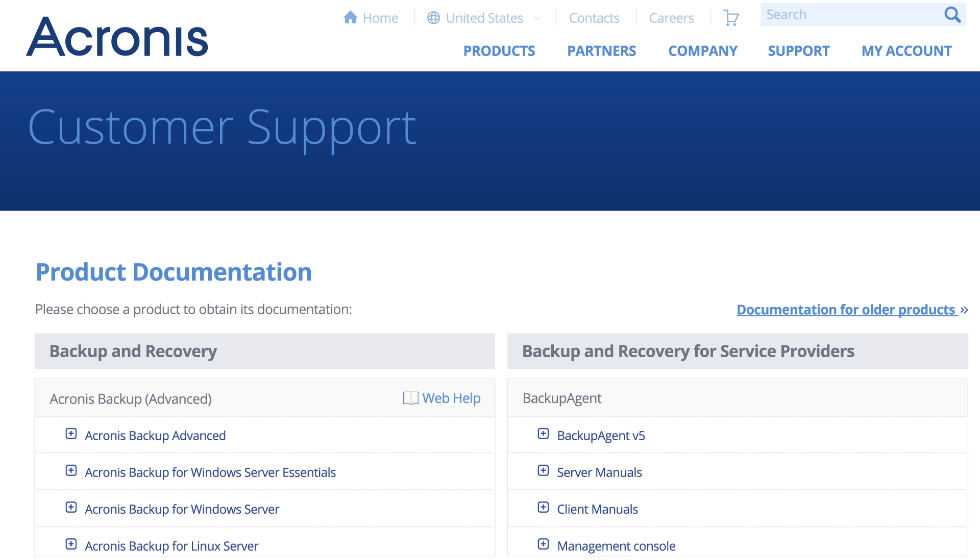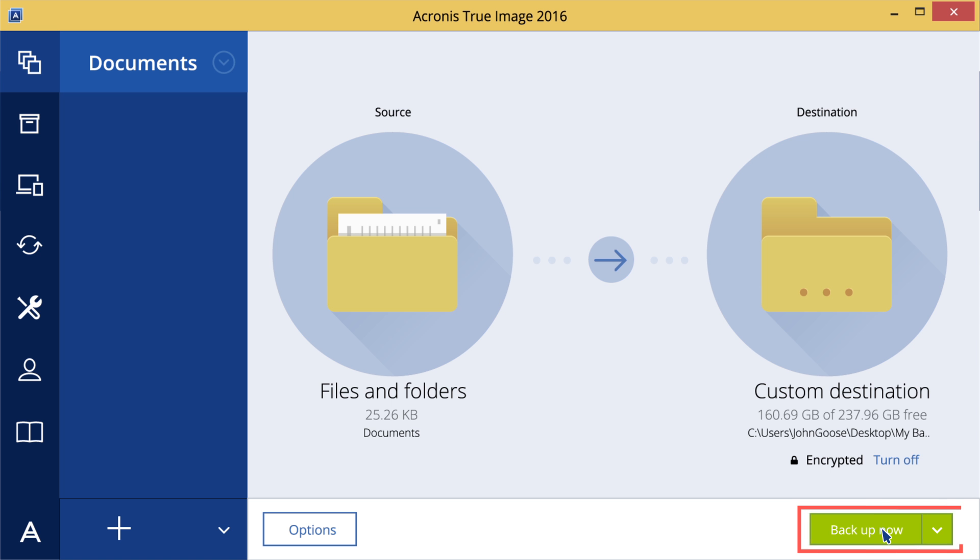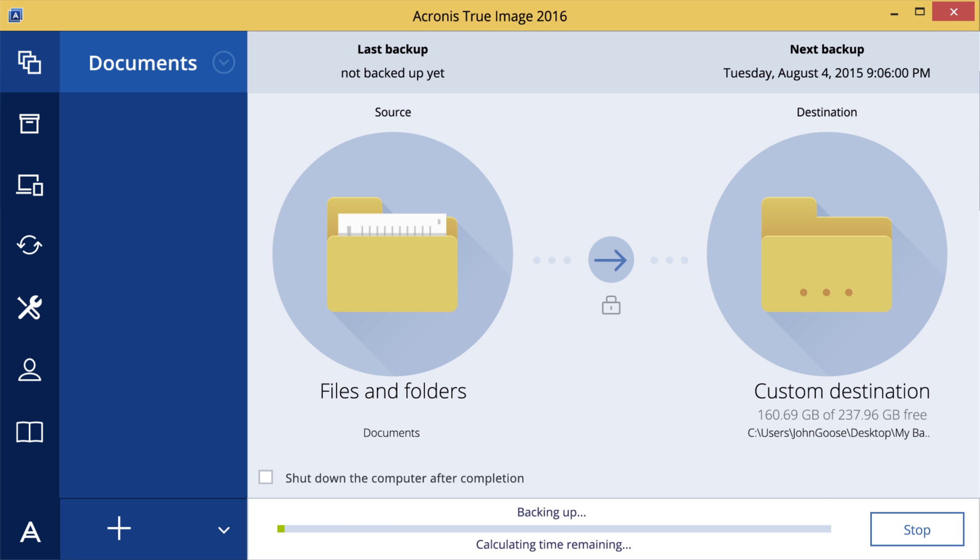You can find out more about backup options in our online documentation. Click Backup now if you want to start the configured backup plan immediately.